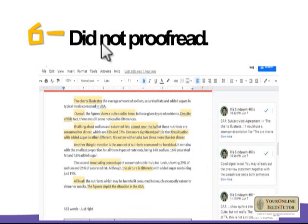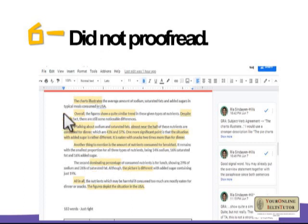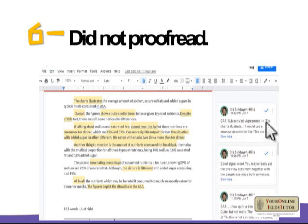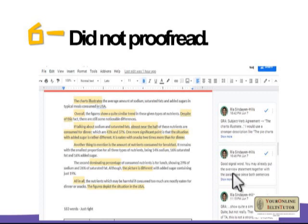Sixth mistake: the student did not proofread their work. I highlight ungrammatical parts of the report and write comments based on specific criteria. For instance, 'GRA' refers to grammatical range and accuracy — in one case the student made a subject-verb agreement error. I include a suggested better sentence alongside my comments, and I also acknowledge when something is done well, such as good use of signal words.